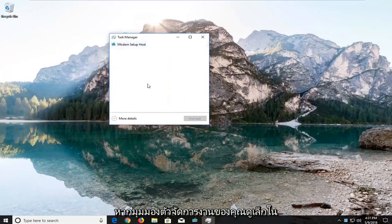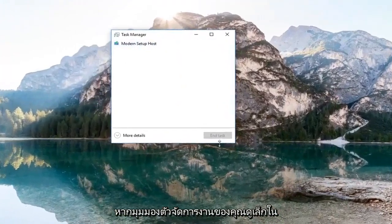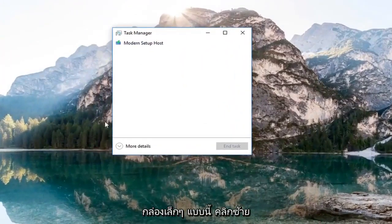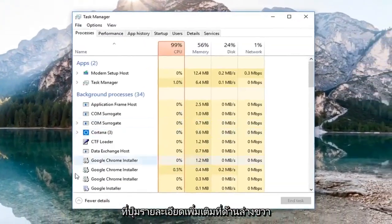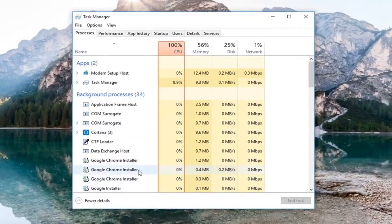If your Task Manager view looks like a small box, left click on the More Details button right at the bottom.